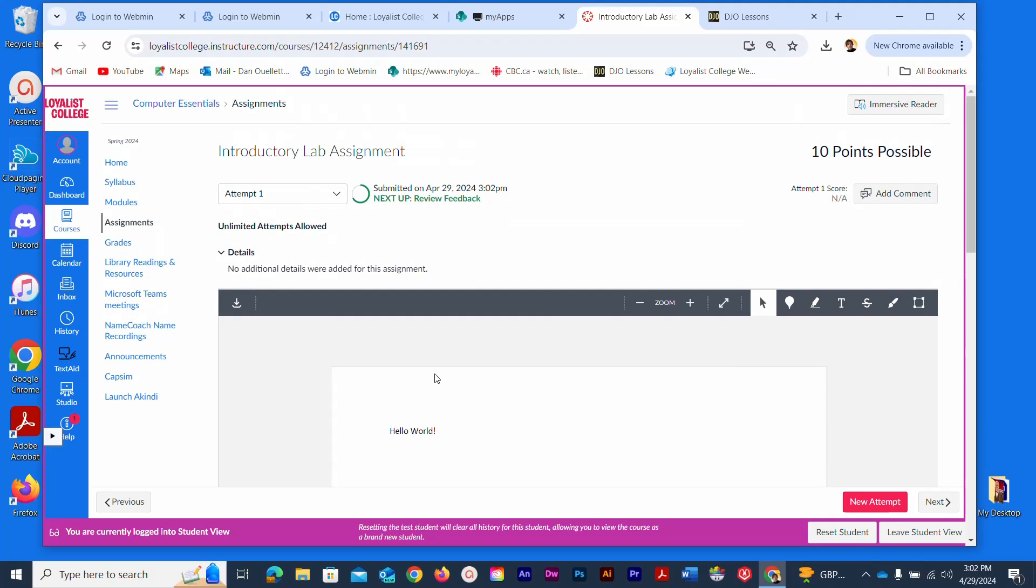A nice bonus is that once you've uploaded your file, if you wanted to retrieve it, you can download it again through this download button right here. It will download a PDF of this Word file. Other file types will remain as their own, but this will be translated as a PDF, which can be opened in Microsoft Word.